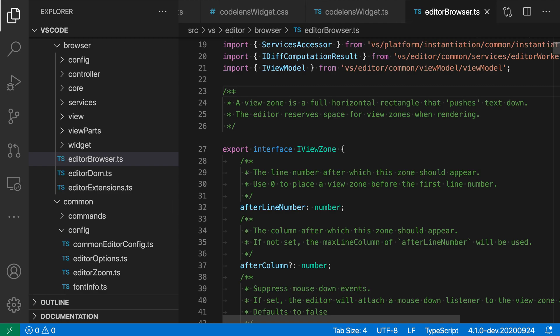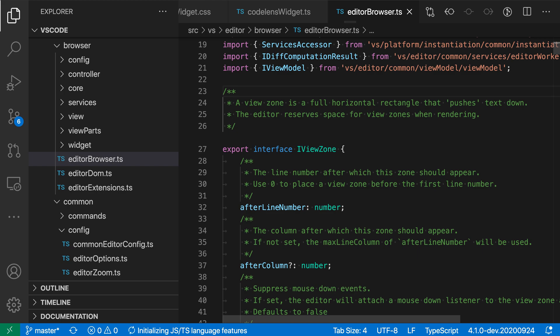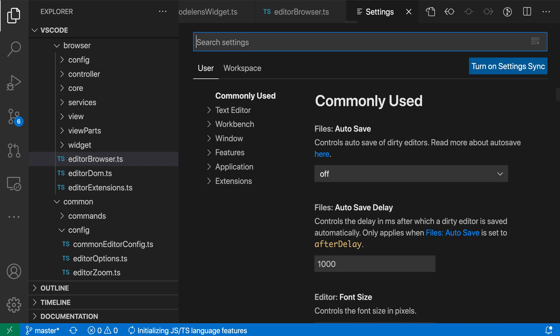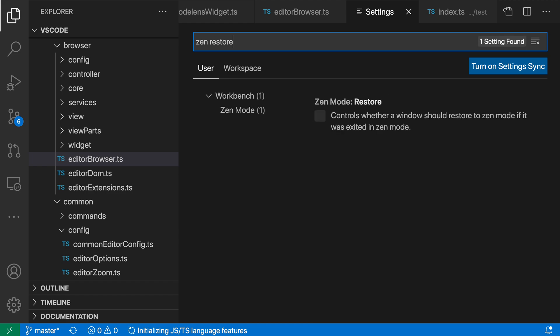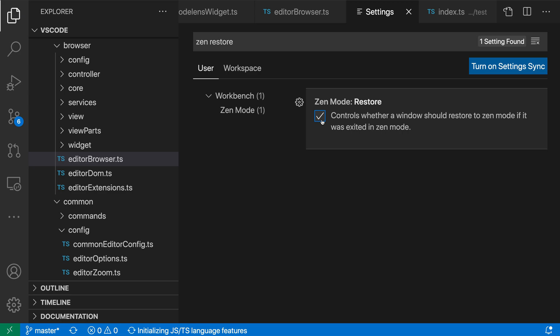There's actually a setting you can use to control this. Open your settings with Ctrl-Comma or Command-Comma on Mac, then search for Zen Restore. You want the Zen Mode Restore setting, which is off by default.